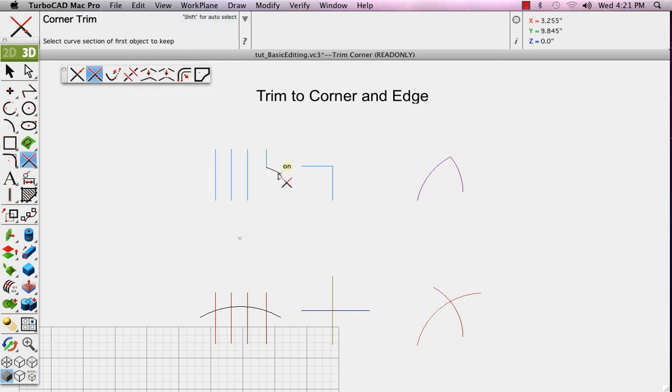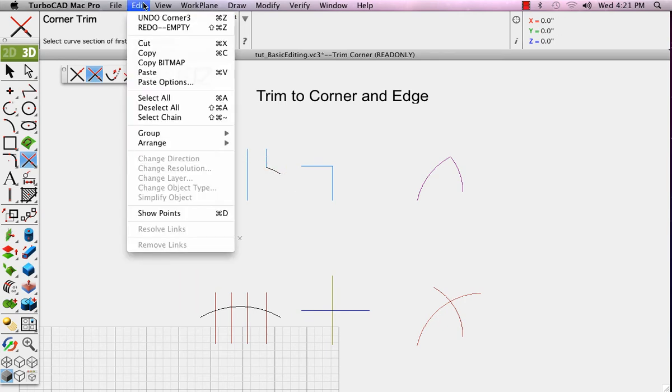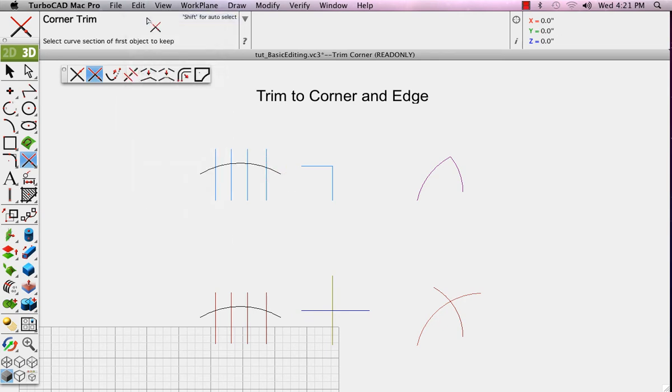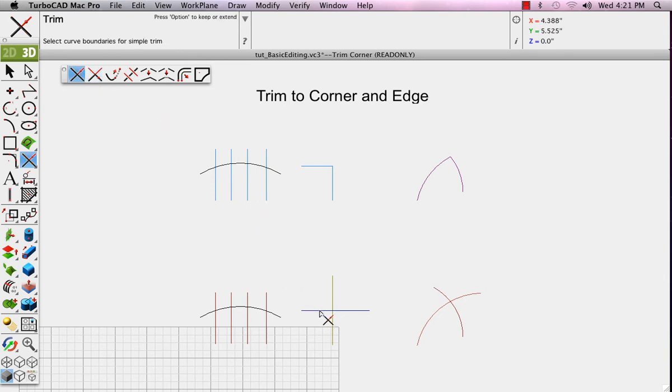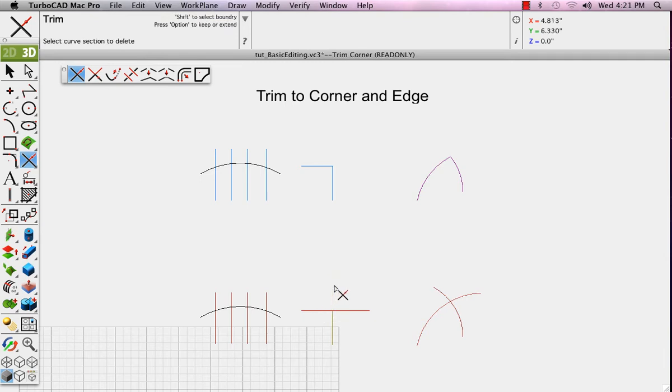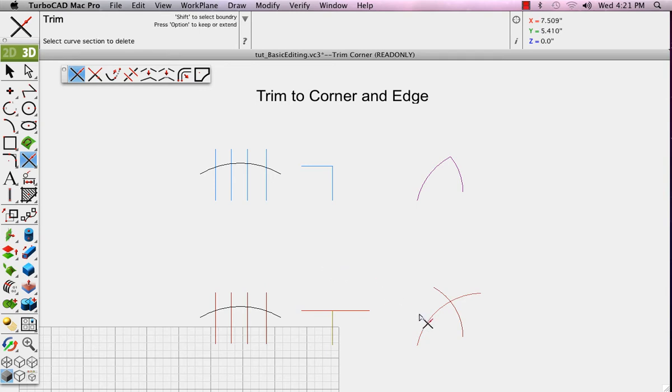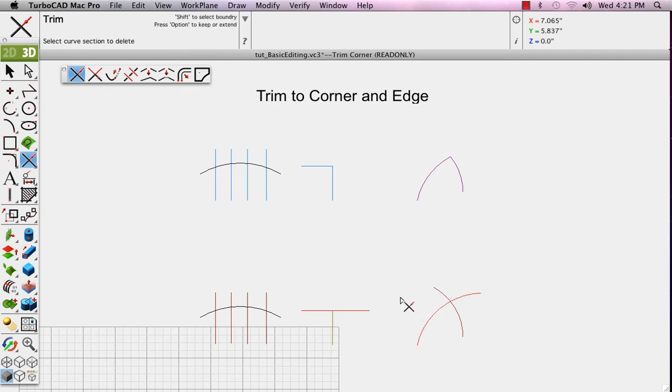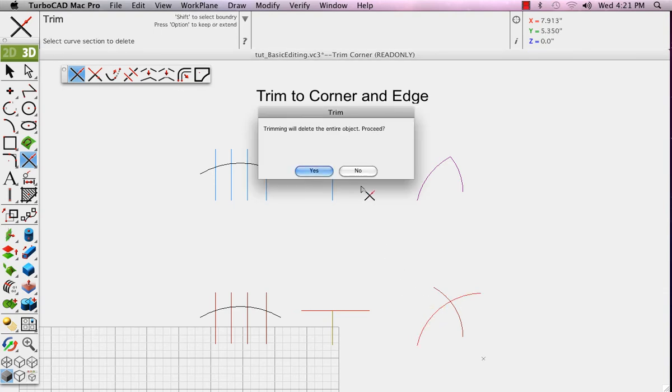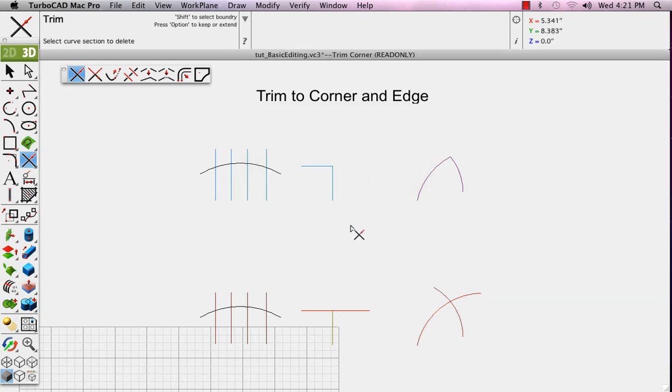On the other case, the Trim Case, this creates a reference edge that we'll trim to. Notice the prompt says to select the portion in this case that we wish to delete rather than the part that we wish to keep. When selecting the arc to the right, it says that it will delete the whole object because it's trying to trim it to the line that we already have selected back over on the other side of the drawing.